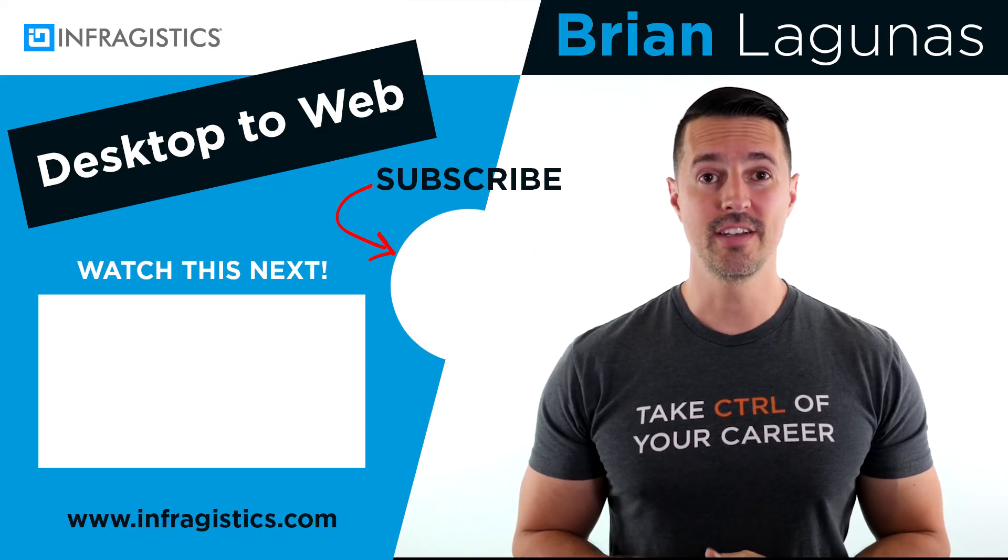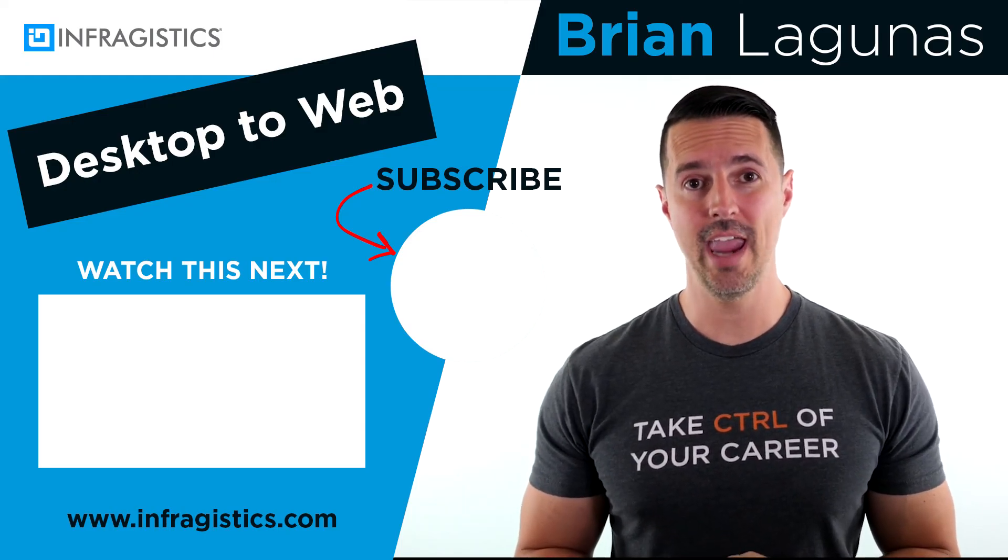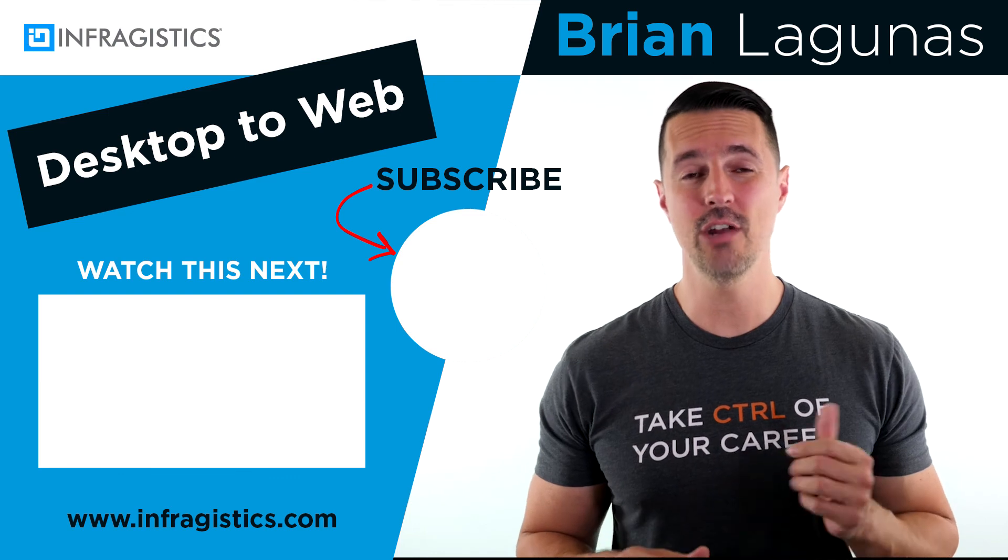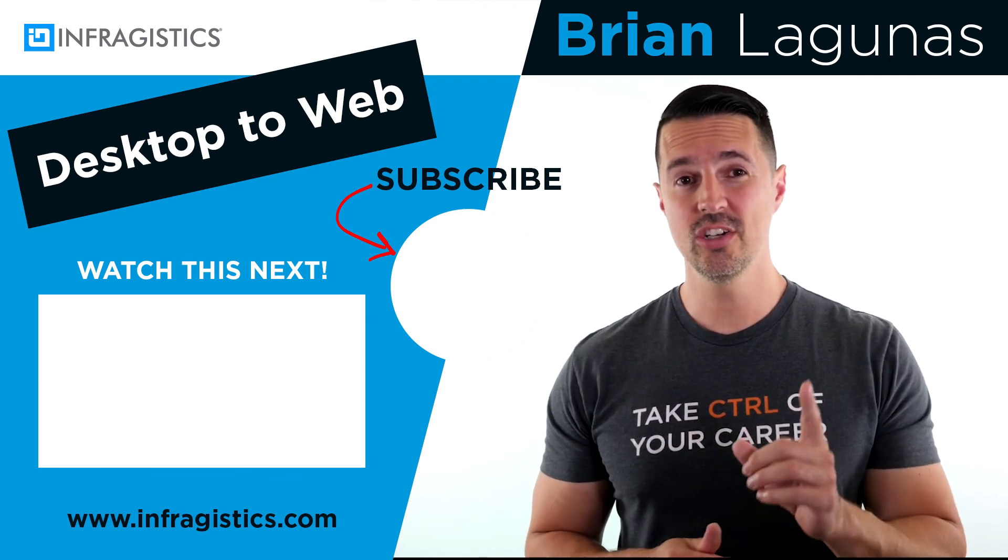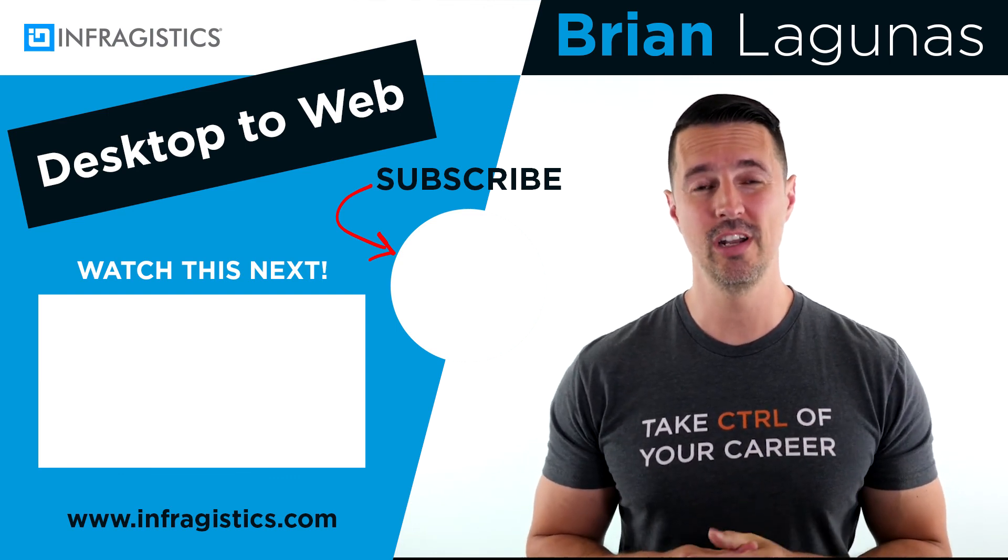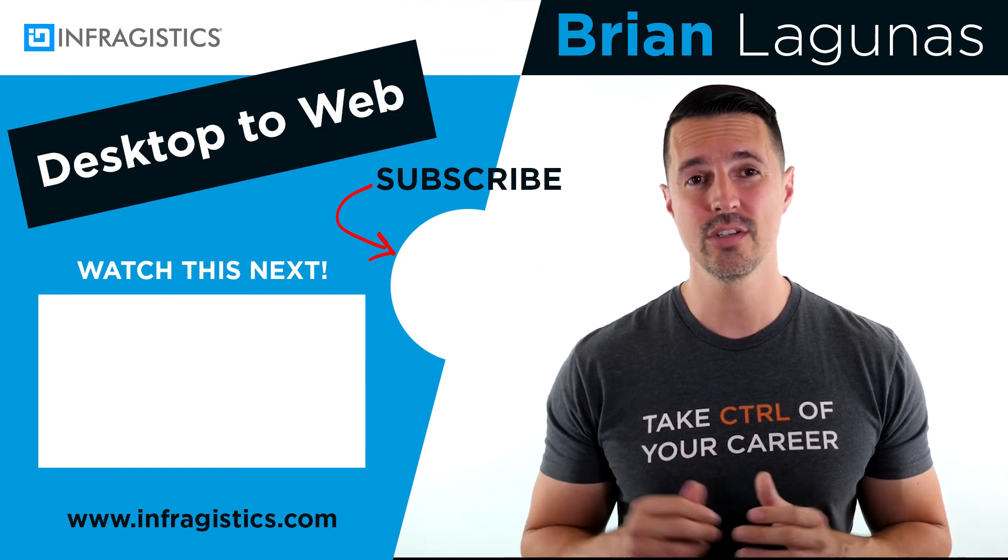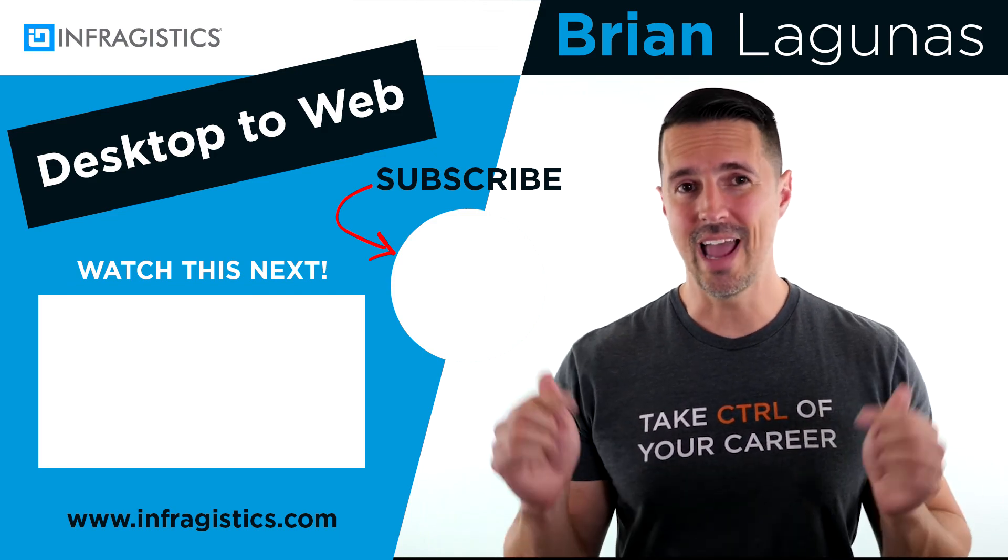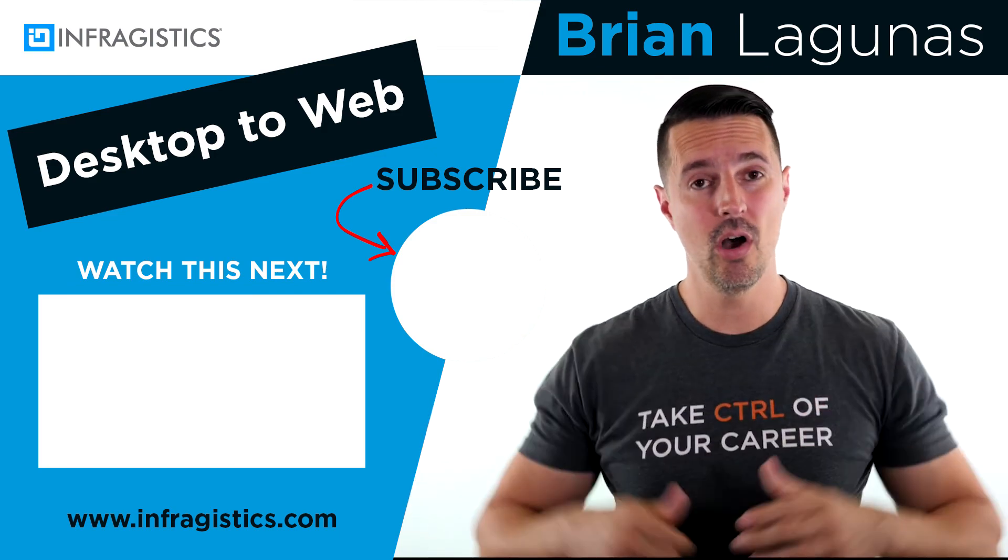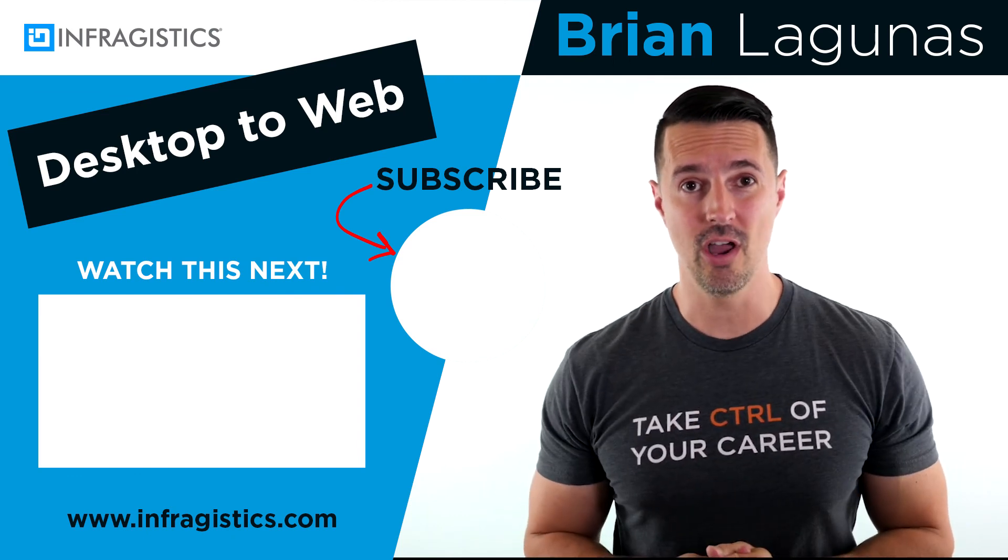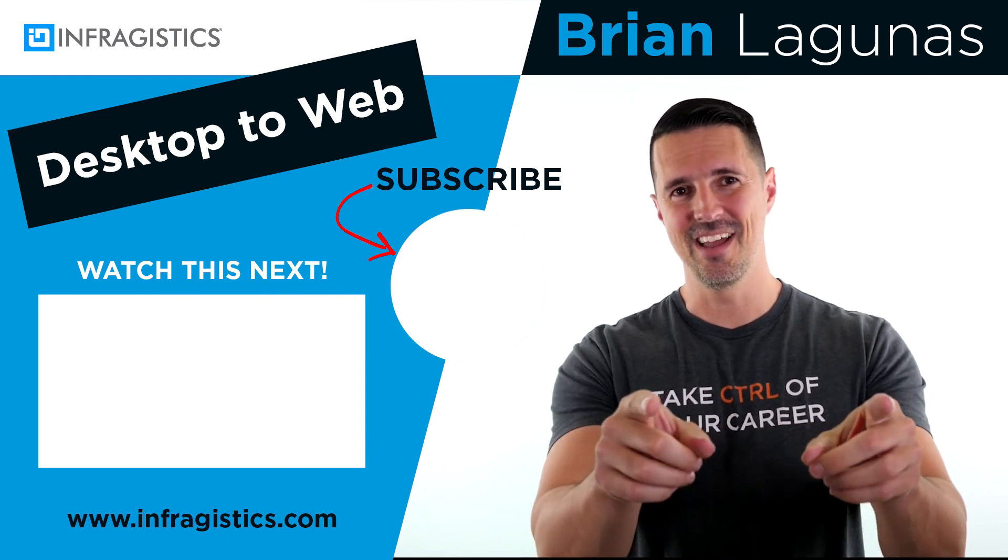If you'd like to learn how to take your desktop skills to the web with Angular, while at the same time entering for a chance to win a one-year subscription to Infragistics Ultimate worth nearly $2,000, subscribe to my channel, like this video, leave a comment below, and you'll be entered for the next drawing. Thanks for watching. I'll see you next time.